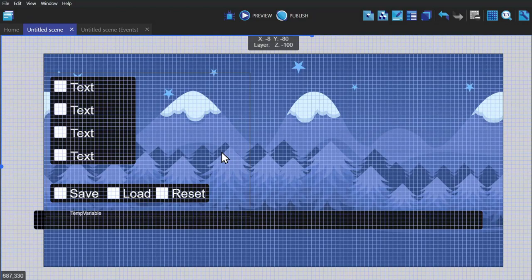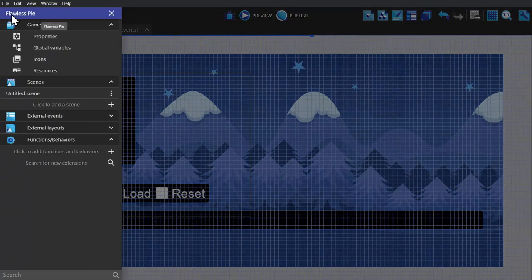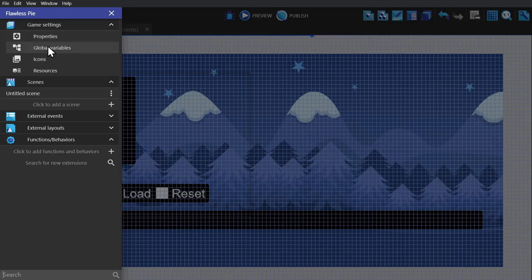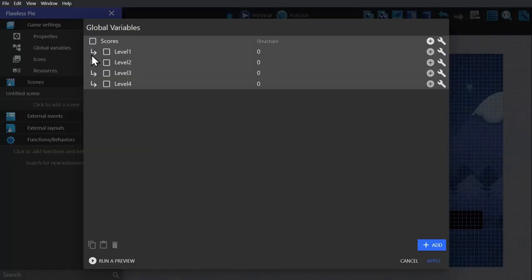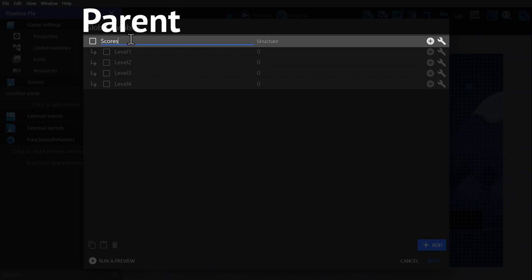To begin with, I'm going to show you what we're saving. If I go to global variables, you'll see that I have a structure set up here already with the parent variable here on top and the children variables below.